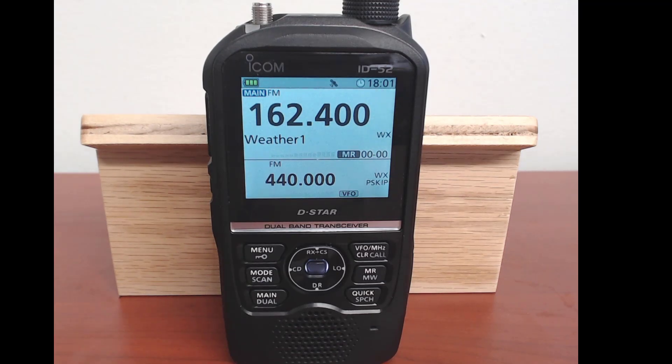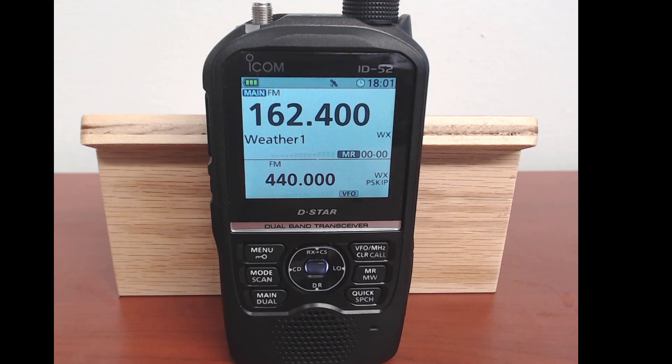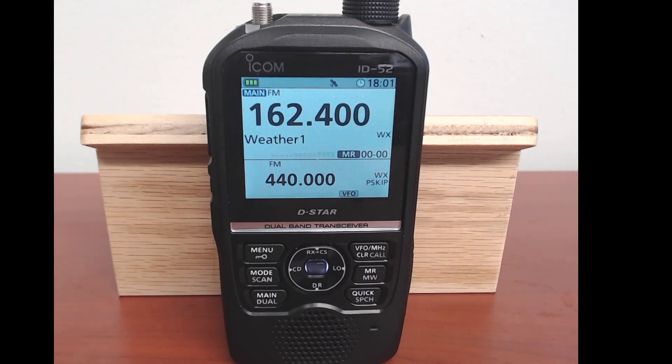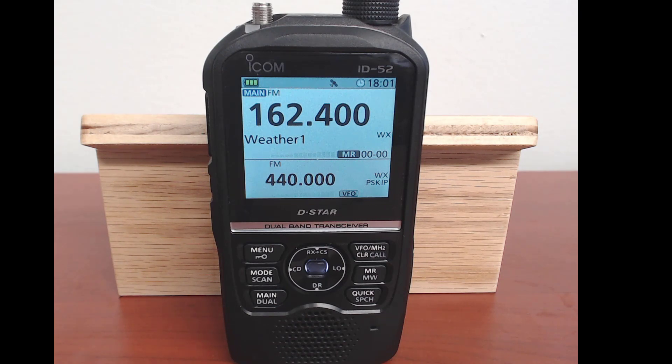Hi, it's Karen at RT Systems. We learned something new about the ID-52 today, and that is that you can rearrange the Your Call Sign group.